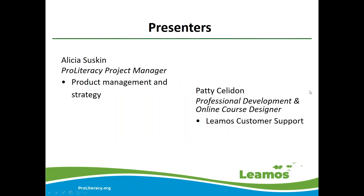My name is Alicia Susskind. I'm a project manager here at ProLiteracy and I oversee the product management and strategy of LLAMOS. I'll also be monitoring any questions you might have during the presentation today. I'd also like to introduce Patti Felidon, who is ProLiteracy's professional development and online course designer, and she also provides LLAMOS customer support to current and potential programs that use the product.